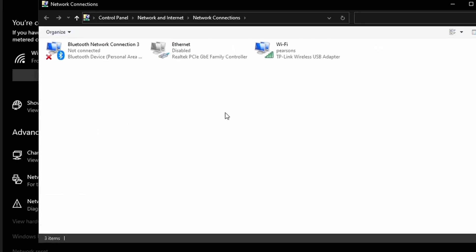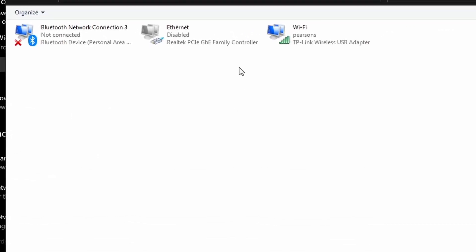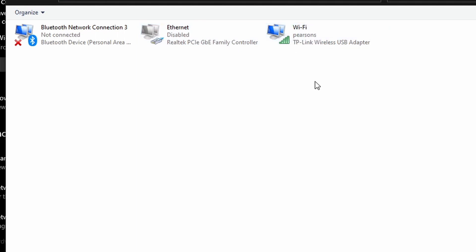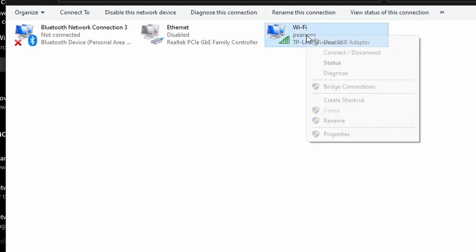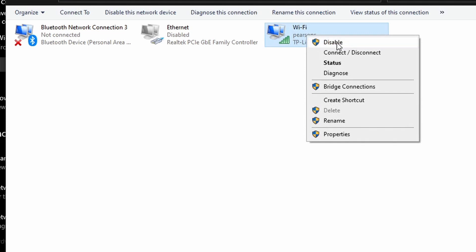And there you should be able to see Ethernet over there and then your Wi-Fi network. So to make the switch what you need to do is right click on where it says Wi-Fi and then click on Disable.